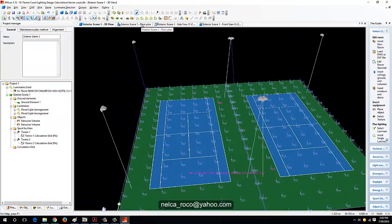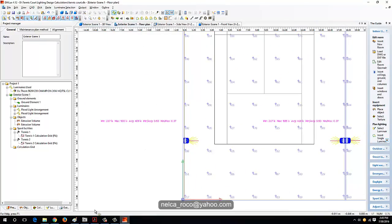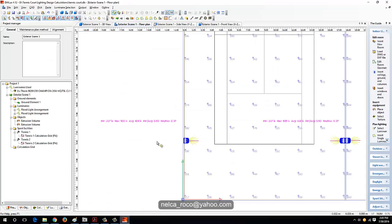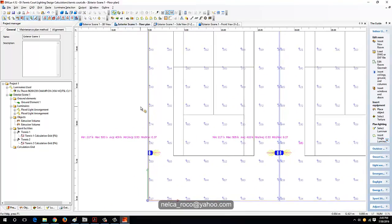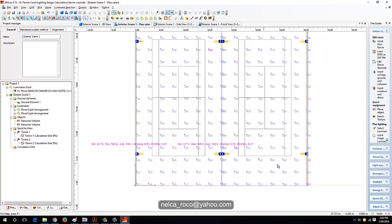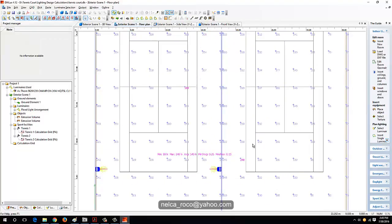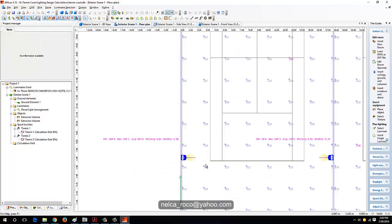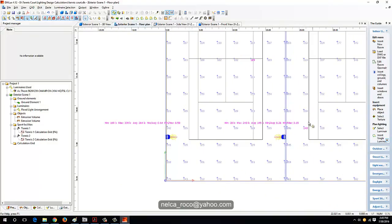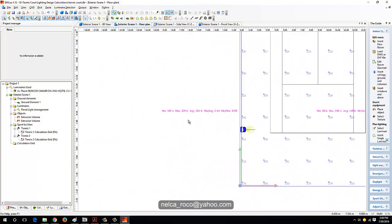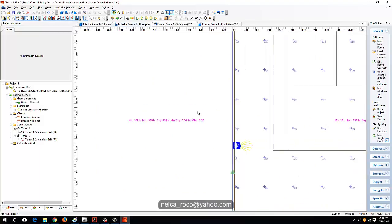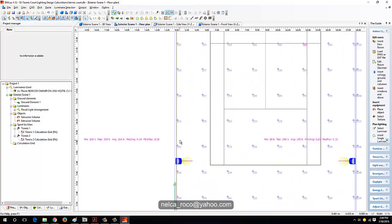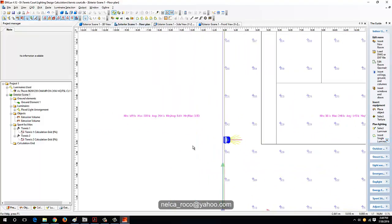Now let's achieve the lux level requirements for class 2, which is 300 lux. We already had it, actually too much now. But the uniformity requirement is 0.7. Let's try deleting this one first and see.